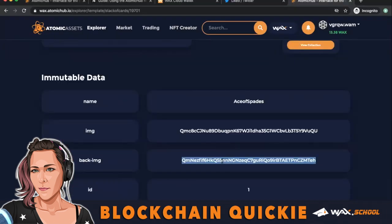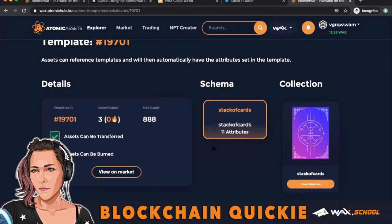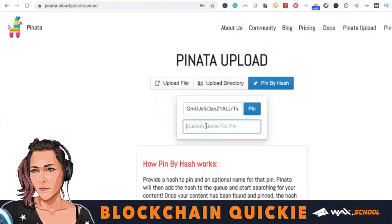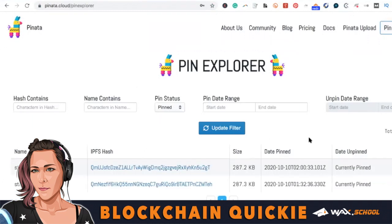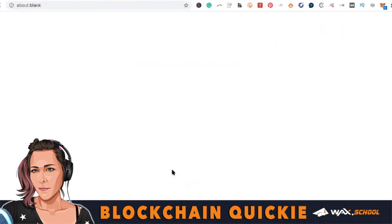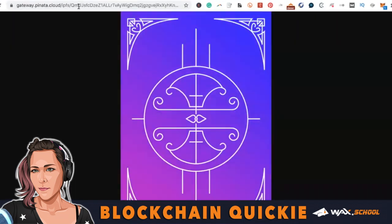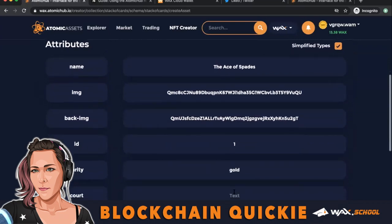I added a back image field in the schema, and when you make your template or asset you'll add it to the back image field. Go to Pinata.cloud, upload your image there, copy your hash, and use that key for your back image. Make sure you have the right image and that it works — that's the back of my card. Then add it to the back image field and you can see it's added there.